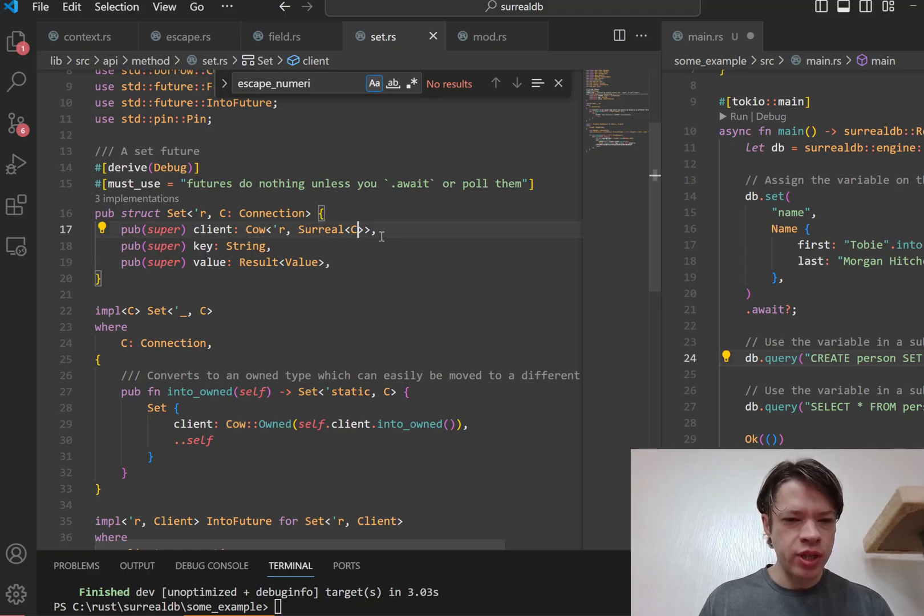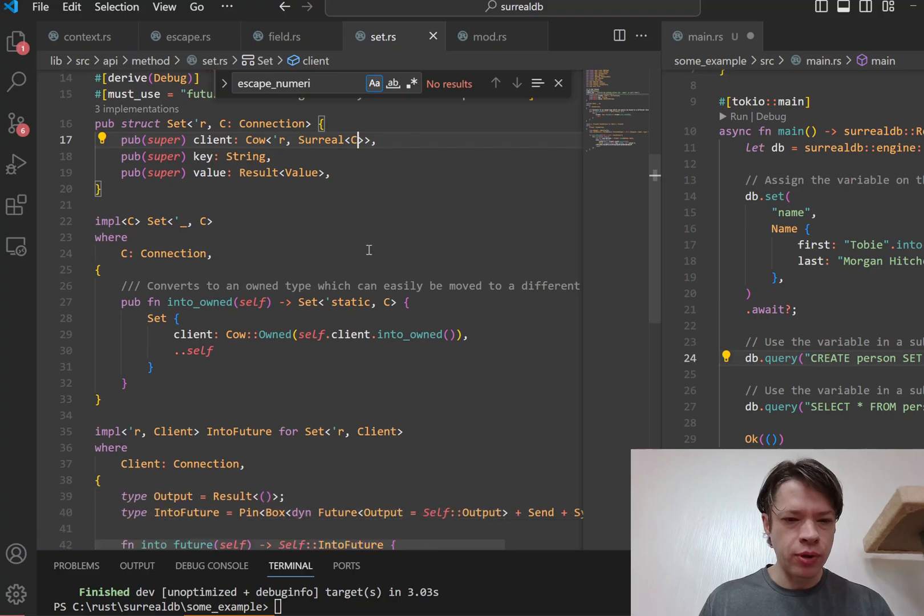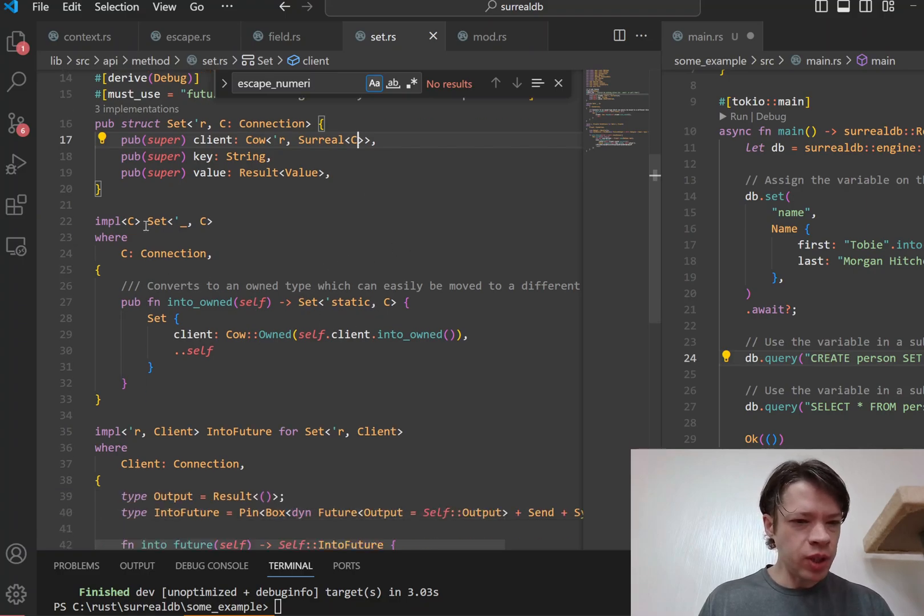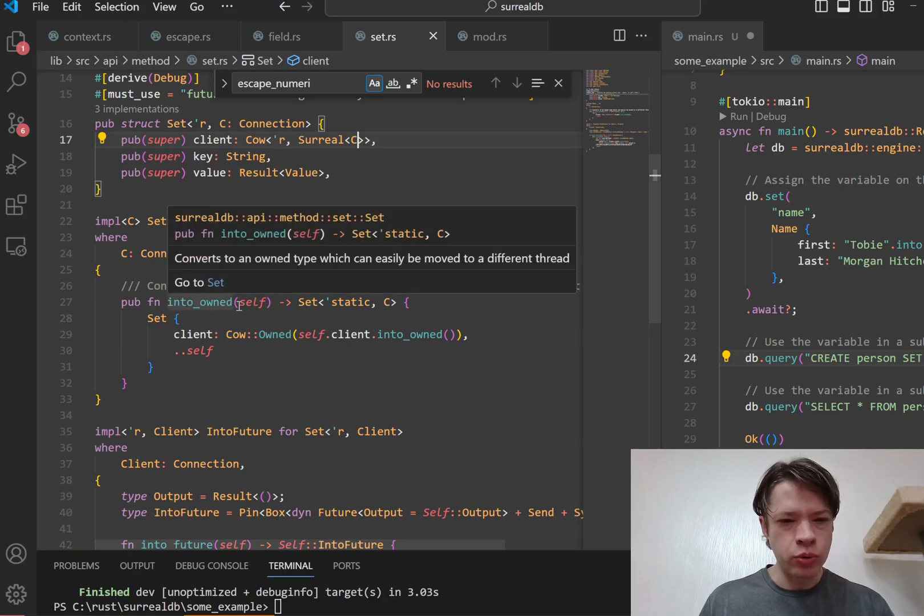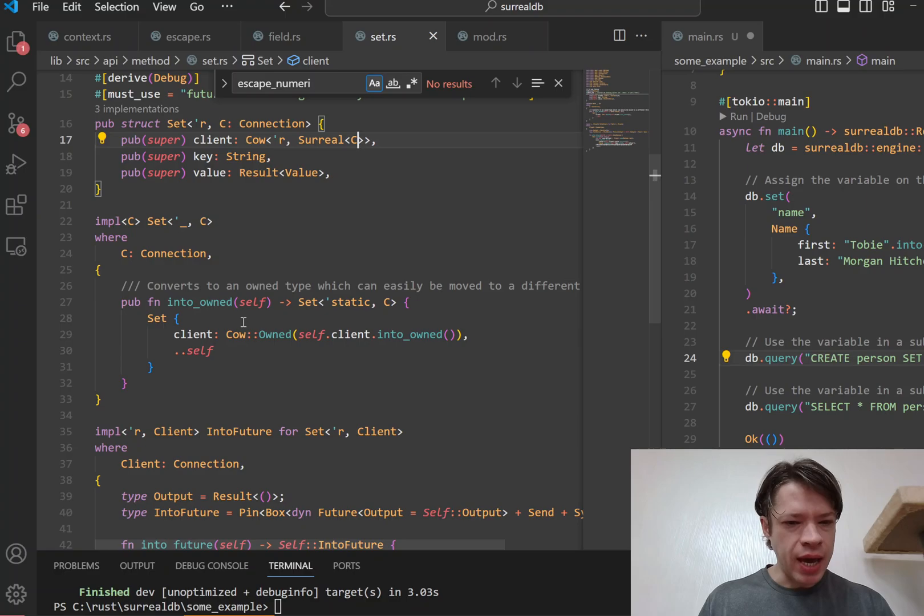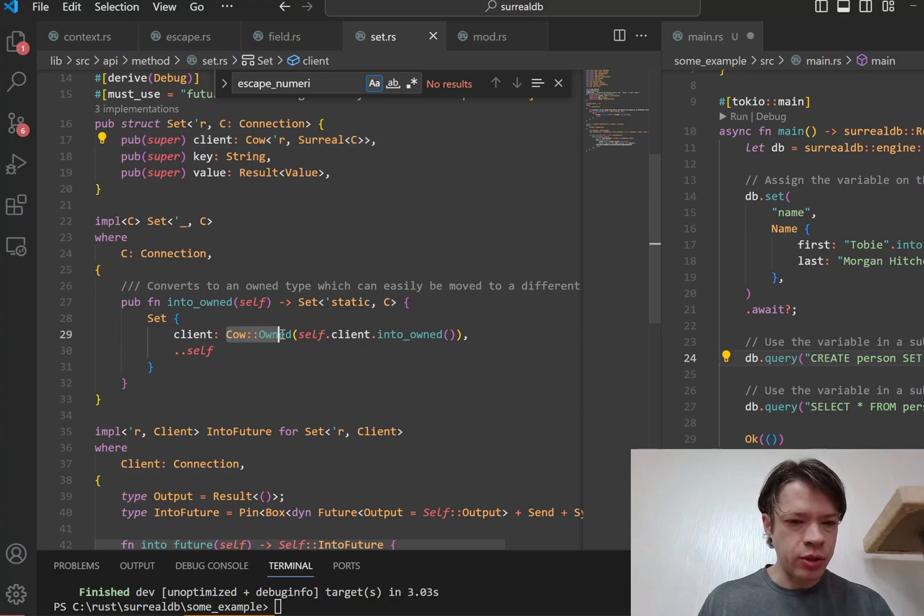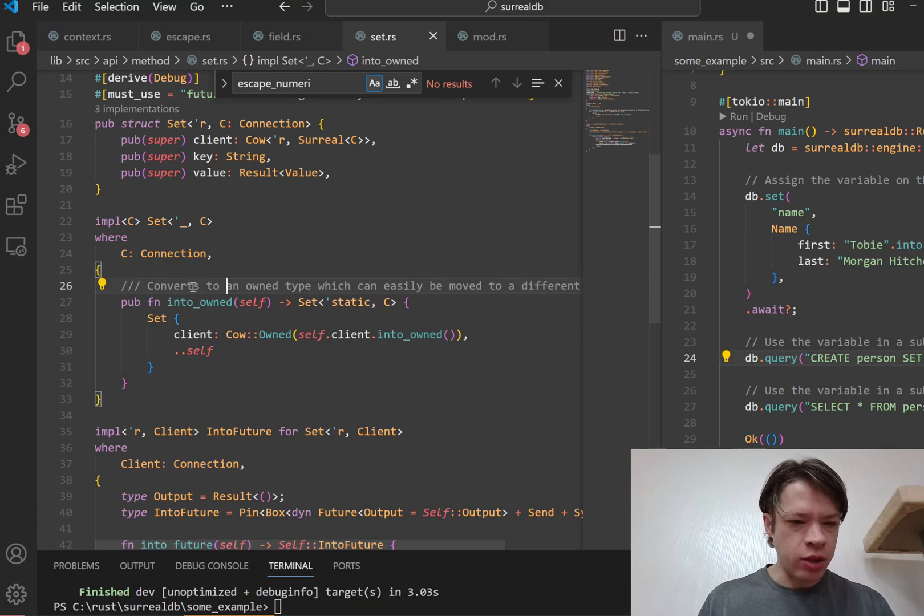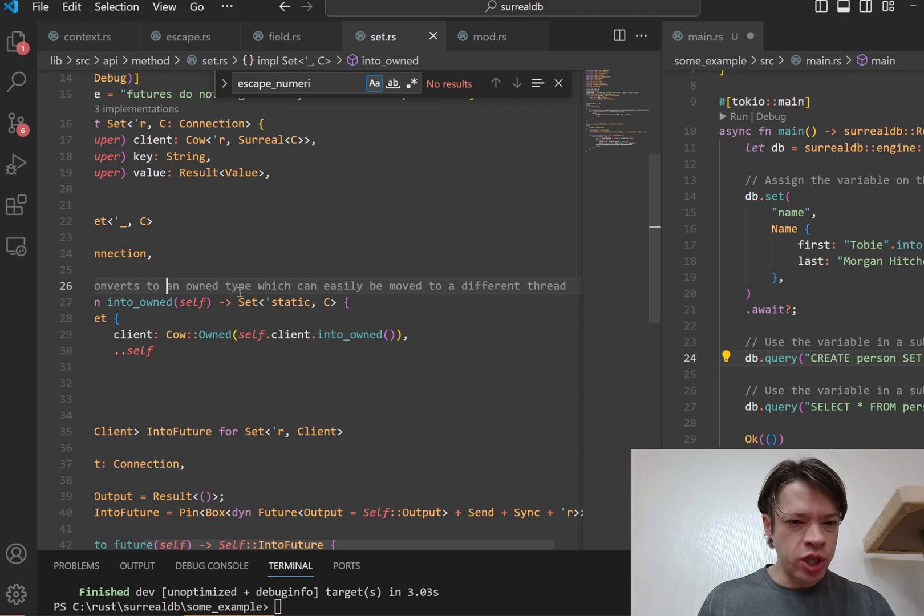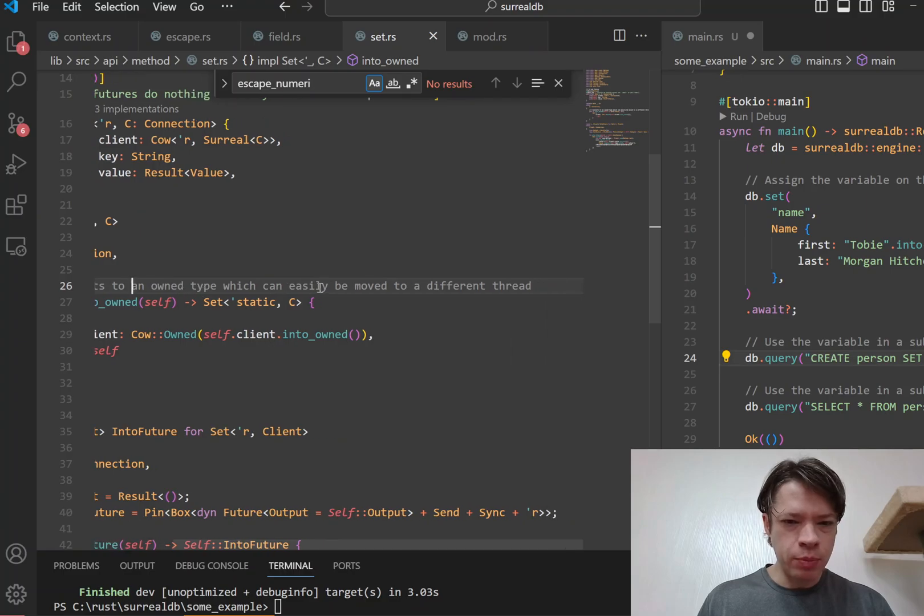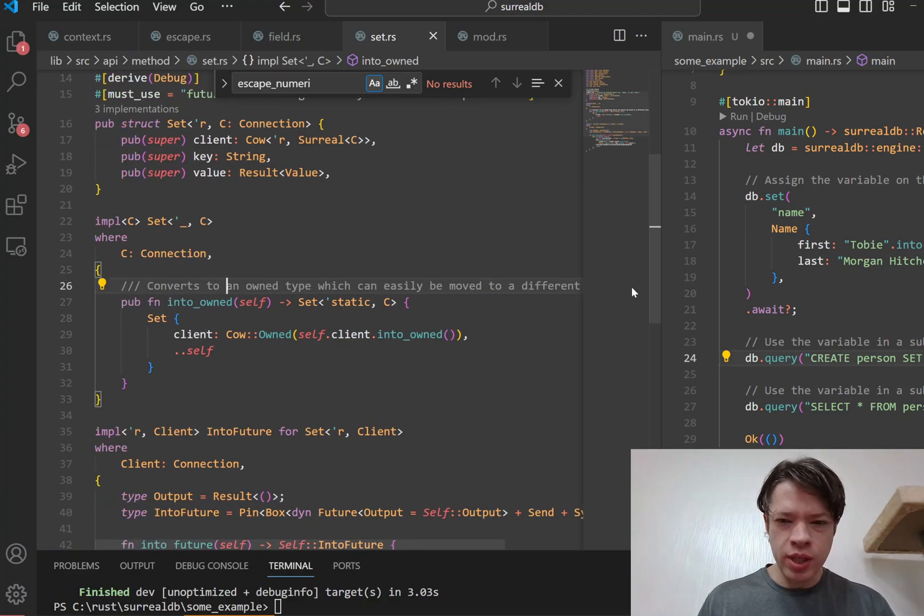So most of the time you'd like to borrow the client if possible, but then there's also a convenience function here called into_owned. And what it does is it just turns it into a Cow owned. And the reason for that, you can see this comment over each one: converts to an owned type which can easily be moved to a different thread.